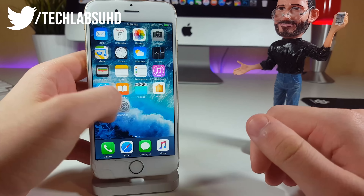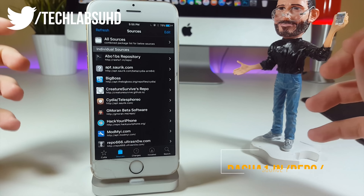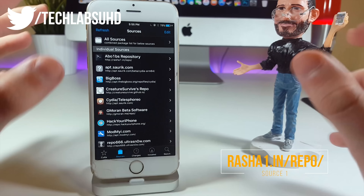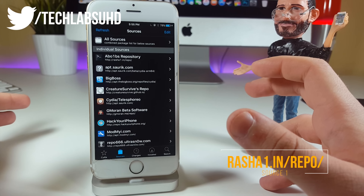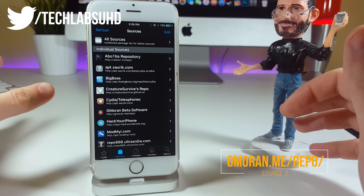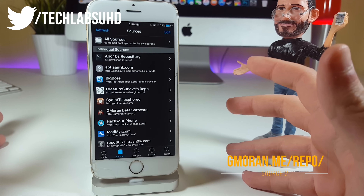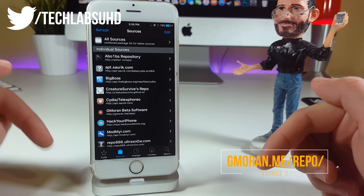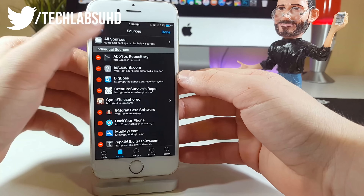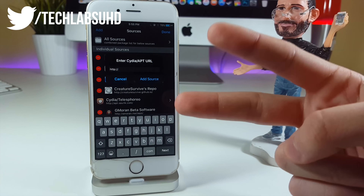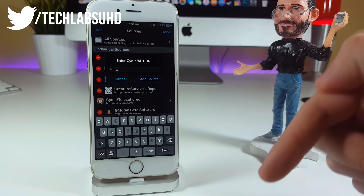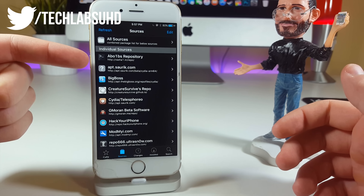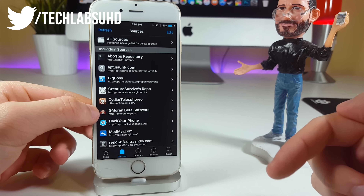So first of all, let's go ahead and go to our Cydia application and we need to add two different repos — two different sources from which we're gonna take those two tweaks. One of them is actually a paid one, and if you can pay for it, you're gonna bring so much support to the developer. If you cannot pay, I'm gonna provide a source in the description. Click on edit, then add, and you need to add two different sources — the first one is the Rasha repo and another one is the Gmoron beta software.